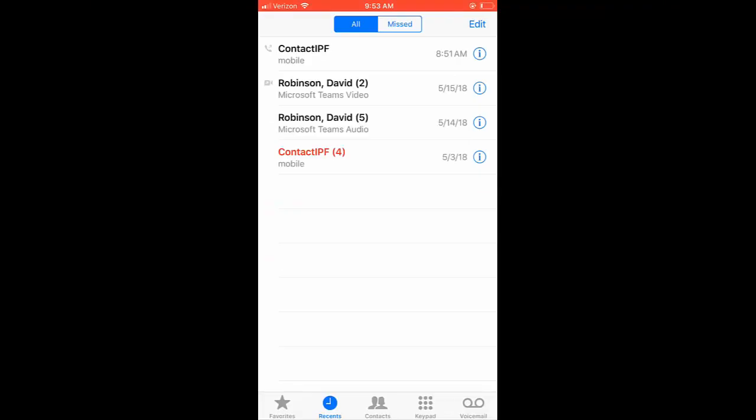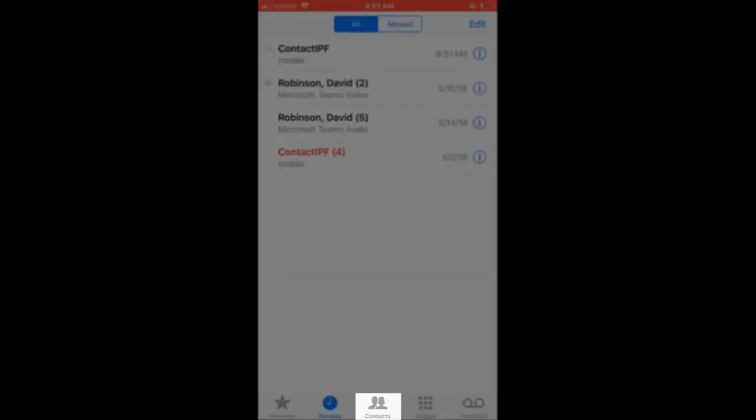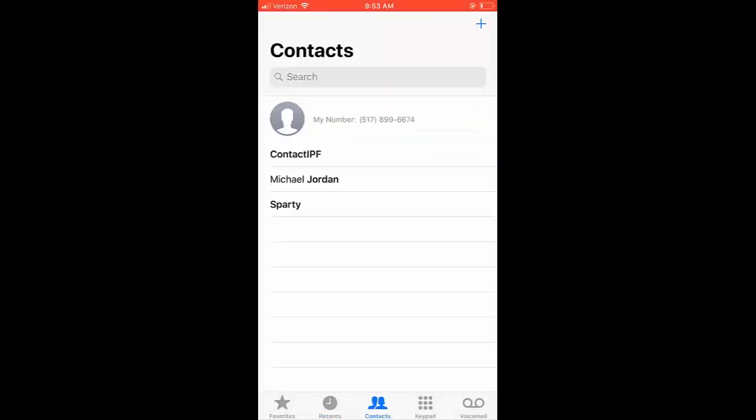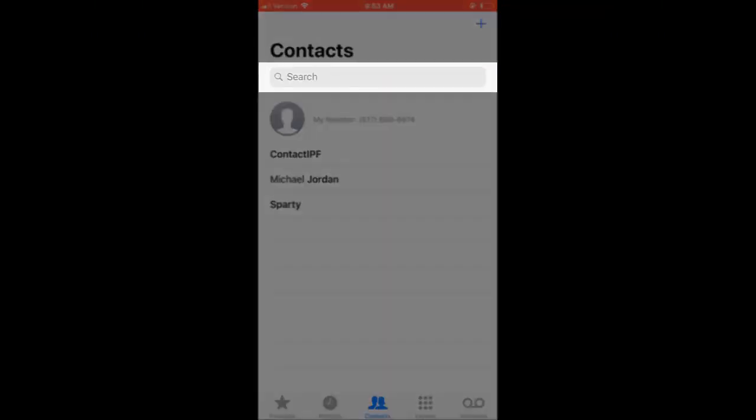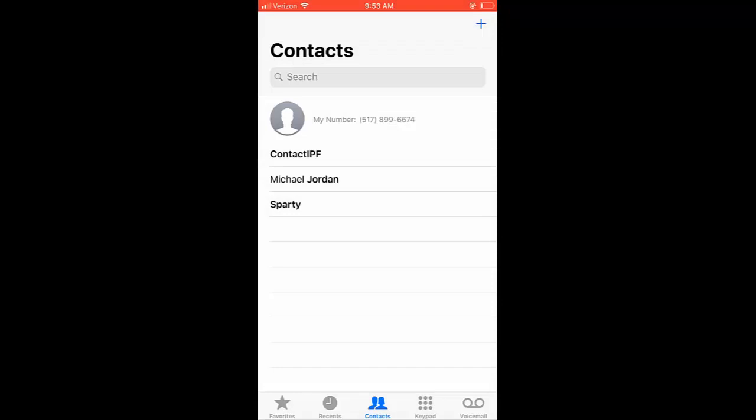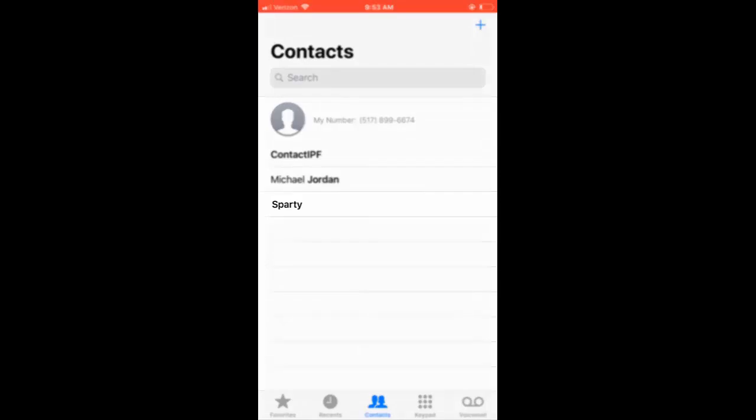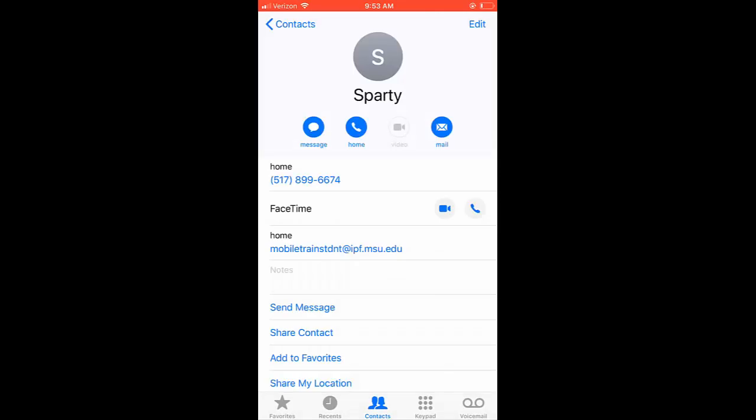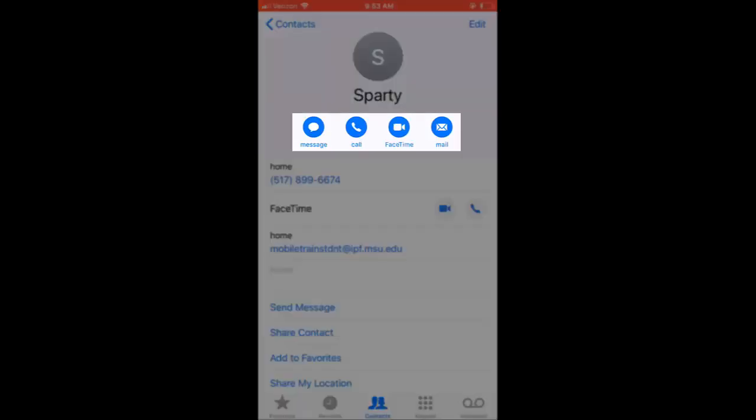Next to the Recents option is your Contacts option. From this menu, you can either search or scroll to locate the desired contact, such as Contact IPF. Select the contact and proceed to communicate in your preferred method, such as call, text, FaceTime, or email.